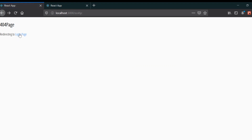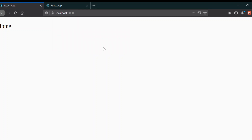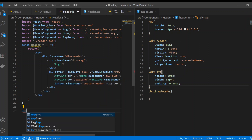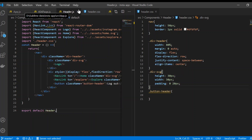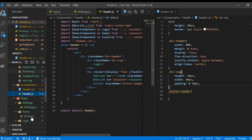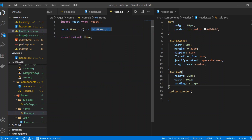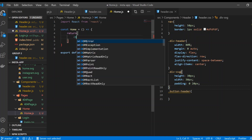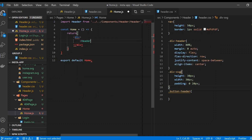It's not working — we forgot to export the component. Add 'export default Header' at the bottom. Now go to the home page and import the Header component there. In the home page's return, wrap content in a div and include the Header component.